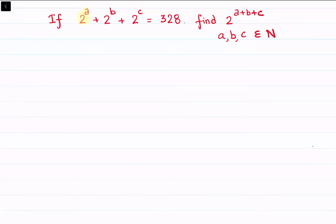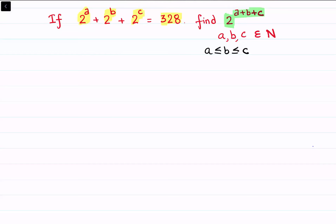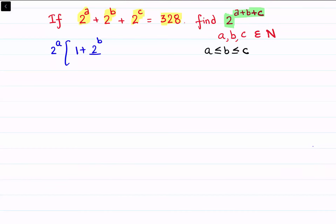Given is 2 raised to power a plus 2 raised to power b plus 2 raised to power c equals 328. Using this data we have to find the value of 2 raised to power a+b+c. We'll assume that a ≤ b ≤ c. On the LHS, take 2 raised to power a as common, leaving 1 plus 2^(b-a) plus 2^(c-a) inside.